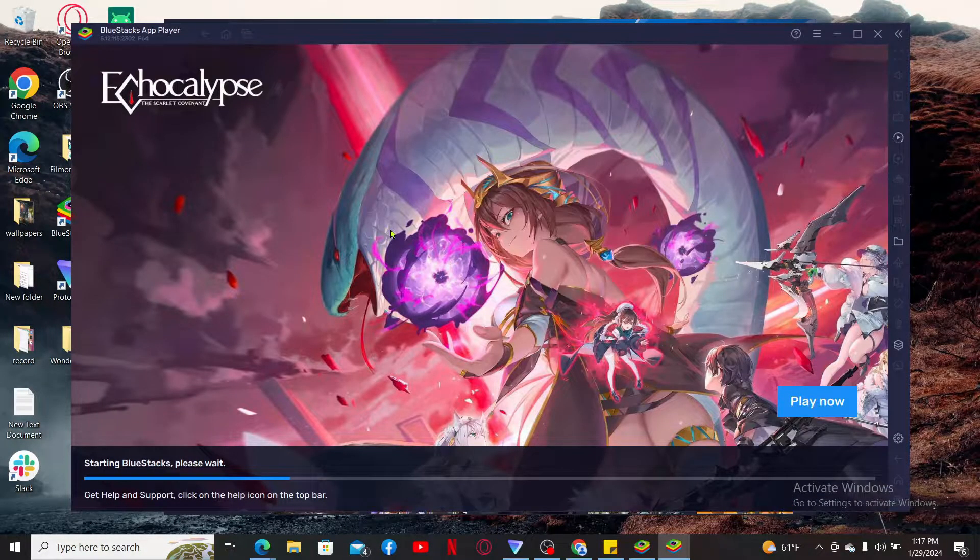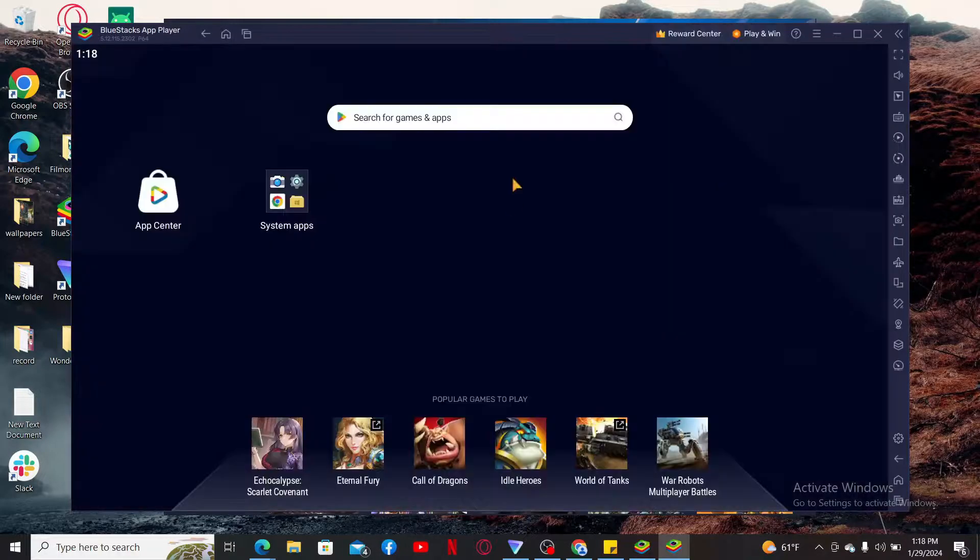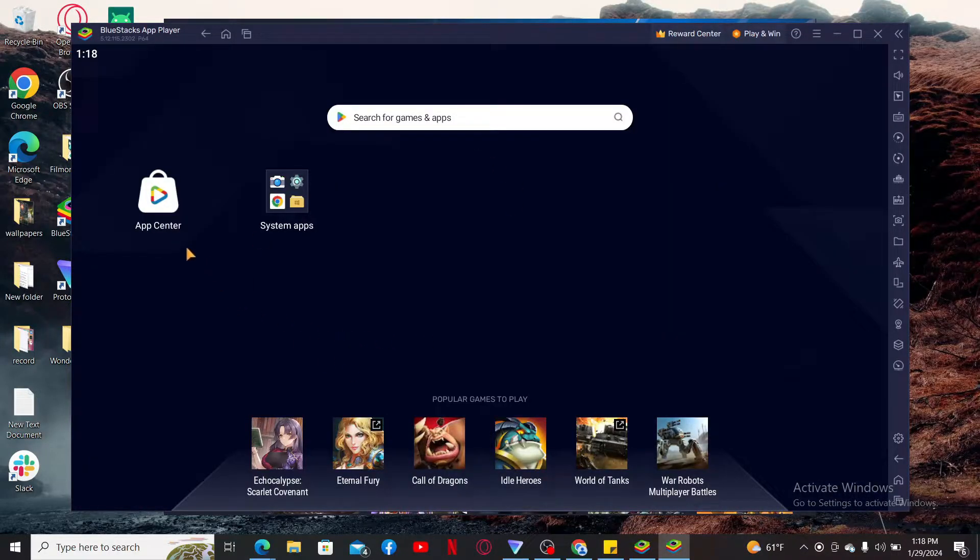Wait until it loads up as well and once it does, click on the App Center option. You will need to log in using your Google Account credentials to get to the next page. Enter your Google Account email and then your password in order to open up the App Center.